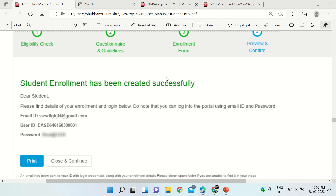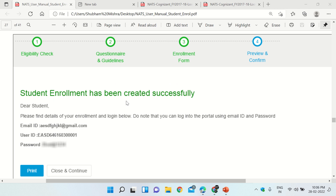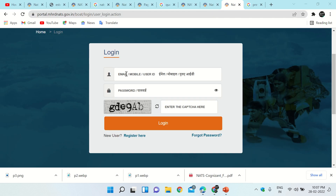In the Preview and Confirm section, read the declaration and select the checkbox 'I agree to the above terms and conditions,' then click Save and Preview. It will show: Student Enrollment has been created successfully. It will give you a user ID and password via email. Through these credentials you will be able to log in. Click Close and Continue — you will be redirected to the login portal where you can enter your email ID, password, and captcha to log in.